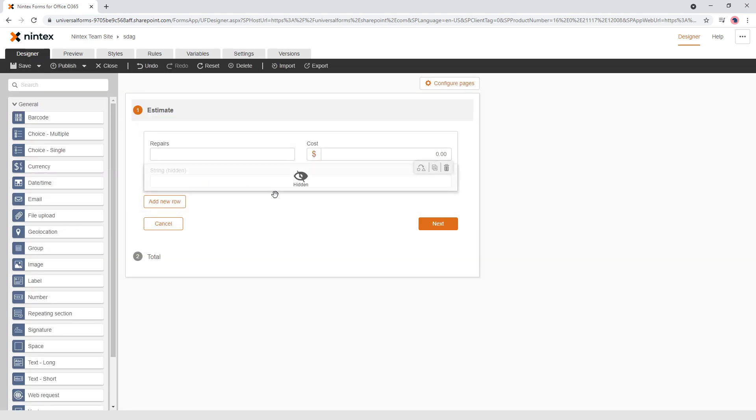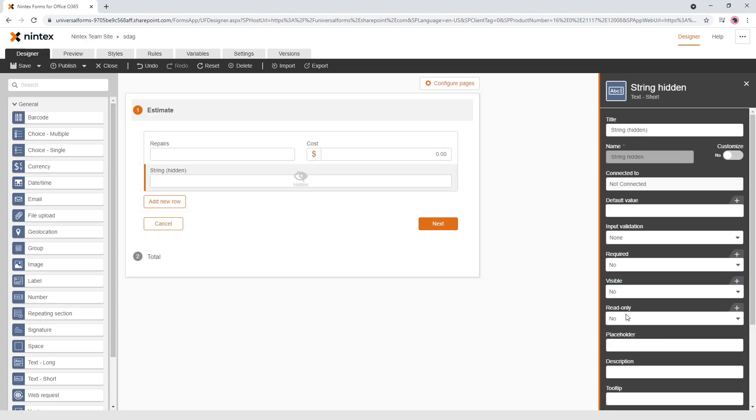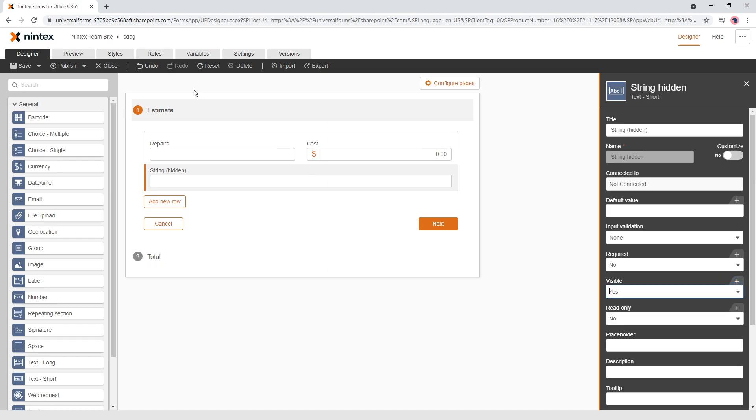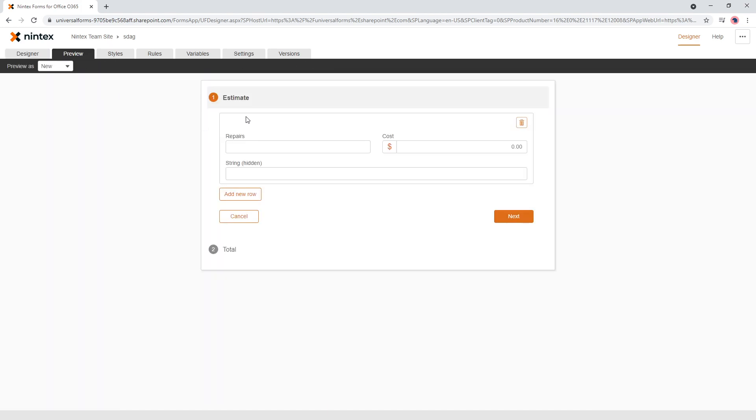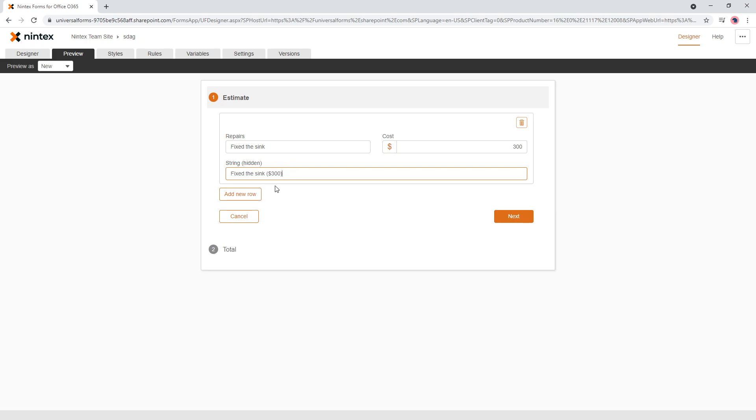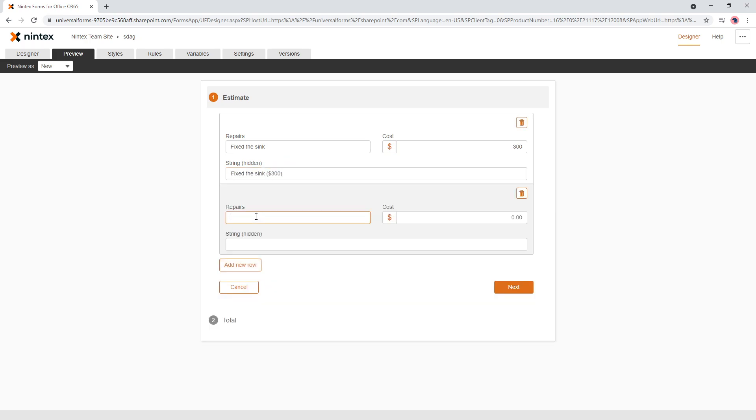Now what I'm going to do is I'm going to actually just turn this visible to yes, so we can see how it's working. So I'm going to say fixed the sink and that cost three dollars. So he fixed the sink for three hundred dollars and then he's going to fix something else. I fixed the toilet, five hundred dollars.